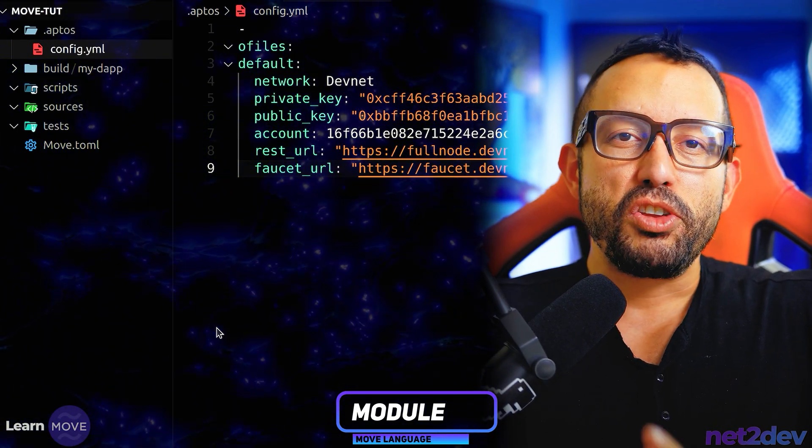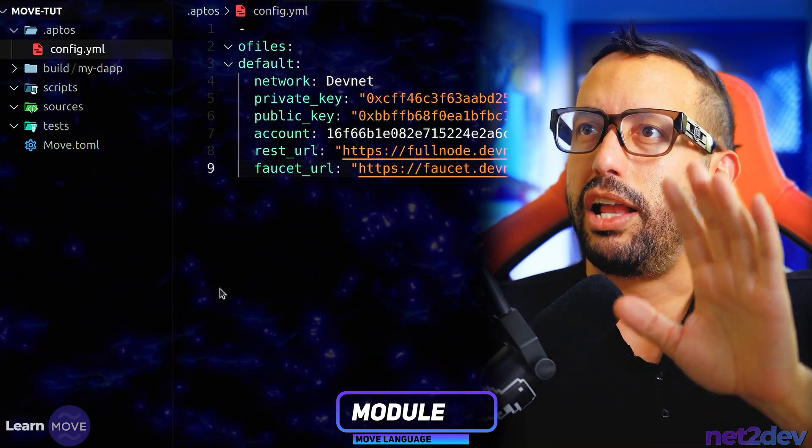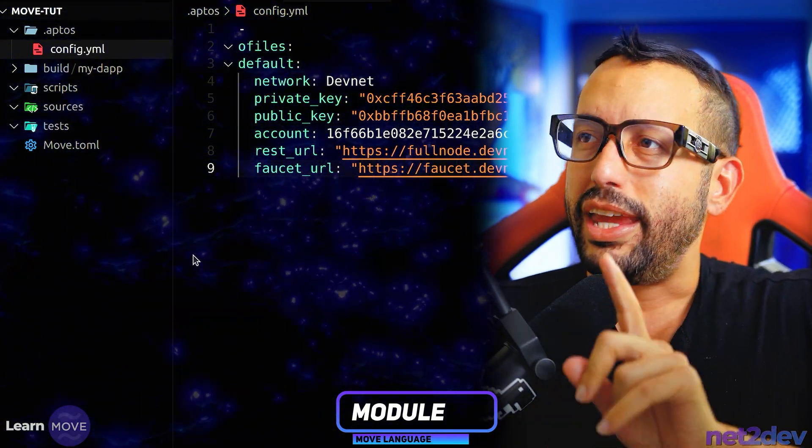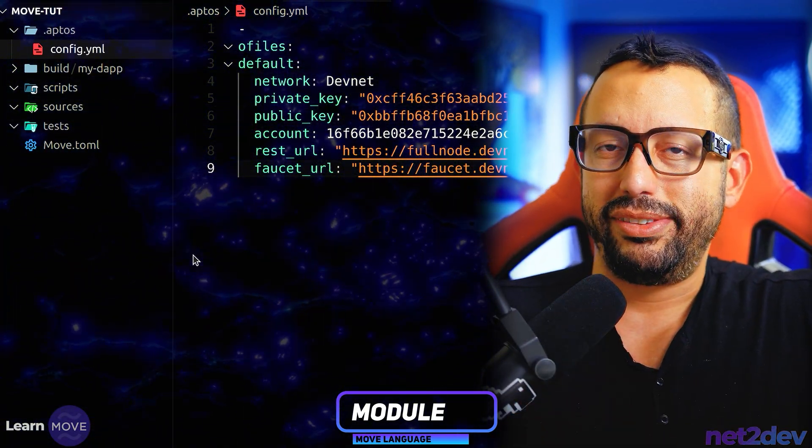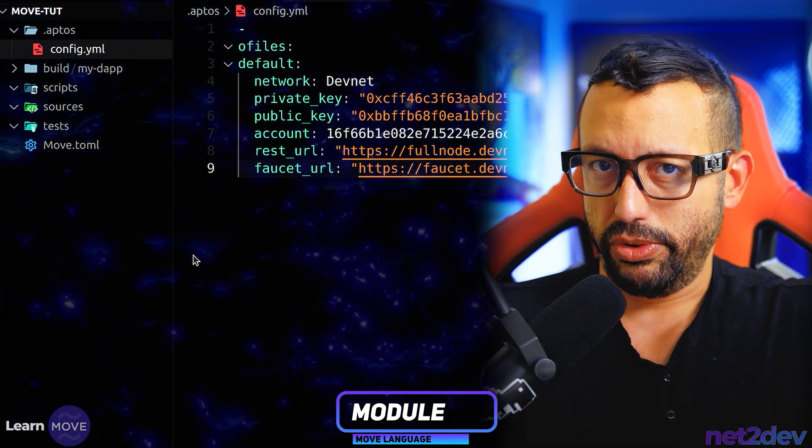Let's not waste any more time. Let's move. On the last video, you remember that we got all the way to the account that we set up in Aptos.